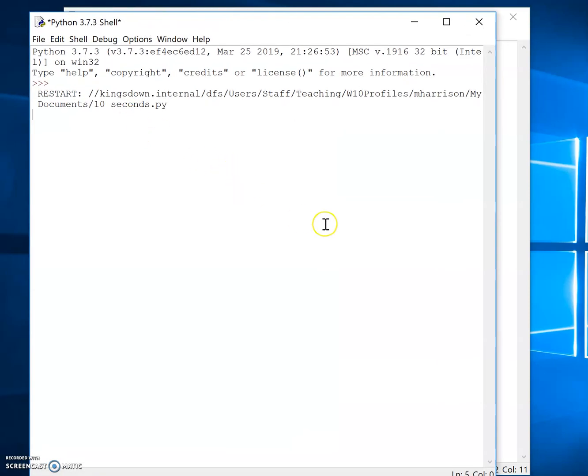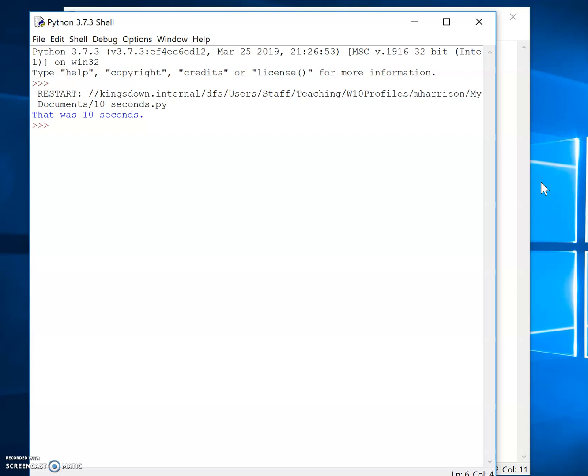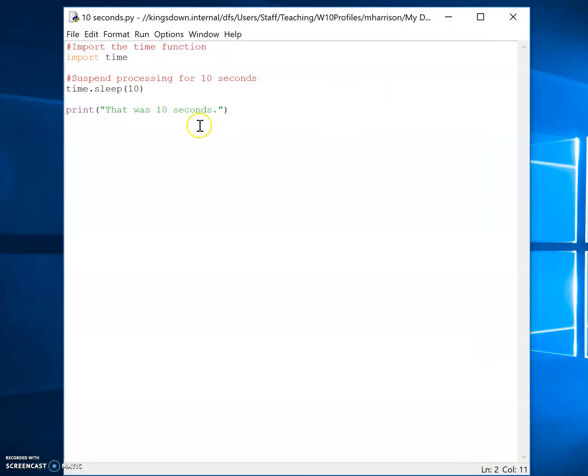So I'll just move that into the position there. So what I should have in a few seconds, it should print out that was 10 seconds. So without counting exactly, that should have been 10 seconds there. So suspended processing for 10 seconds.